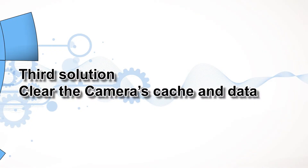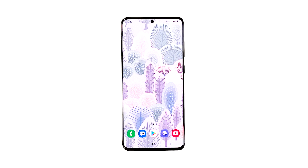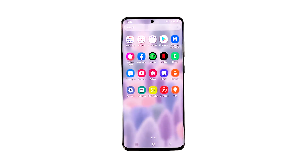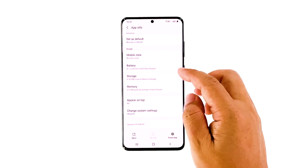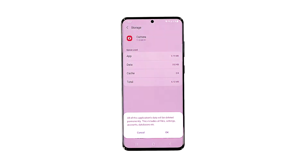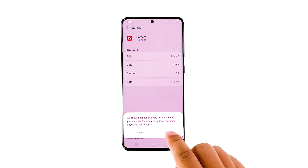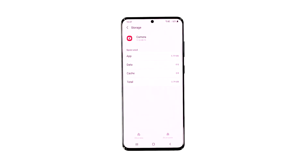Third solution: clear the camera's cache and data. It is also possible that the crashes are just due to some corrupted camera cache or data files. So if the problem hasn't been fixed by the first and second solution, then it's time to reset the camera app. Pull up the app drawer and look for the camera app. Tap and hold on its icon until the options menu shows. Tap 'App Info,' then tap 'Storage.' Tap 'Clear Cache,' then tap 'Clear Data' and tap 'OK' to confirm. After doing this, try opening the camera to see if it still crashes.